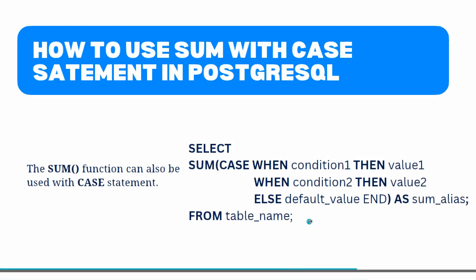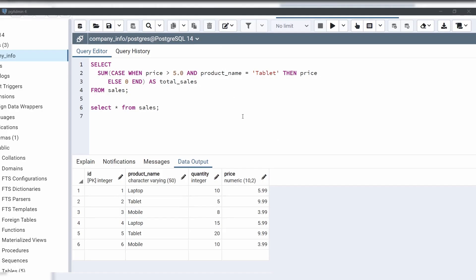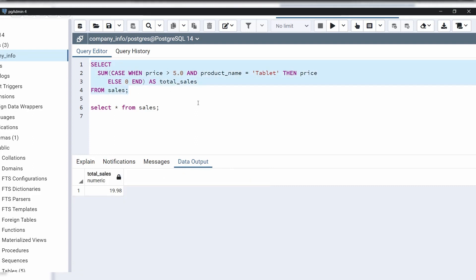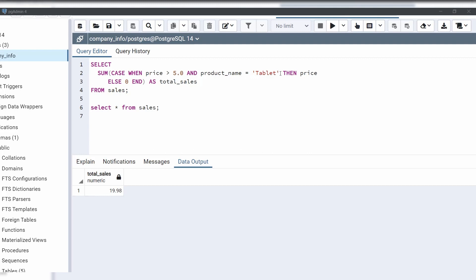Now let's see with an example how to use SUM with a CASE statement in PostgreSQL. Coming back to the query editor and using the same sales table — in this example we want to sum the amount of sales for a particular product like tablet, but only for sales with an amount greater than 5. Let's execute this code. This query returns the sum amount of all sales for the product tablet where the price is greater than 5, returning the result in the total sales column as 19.98. The SUM function contains a CASE statement with the condition that the price should be greater than 5 and the product should be tablet.